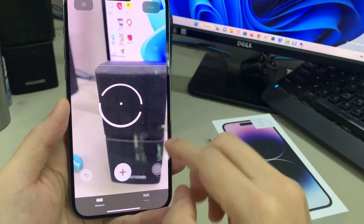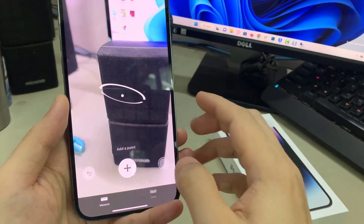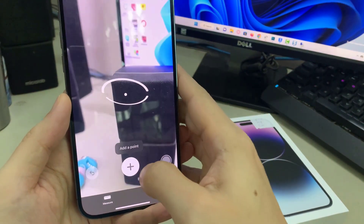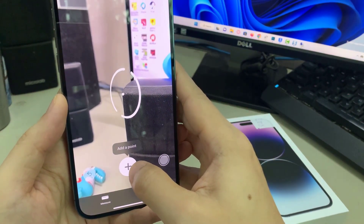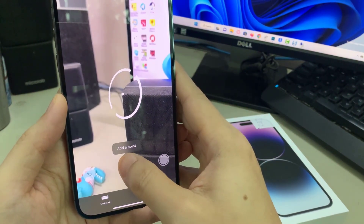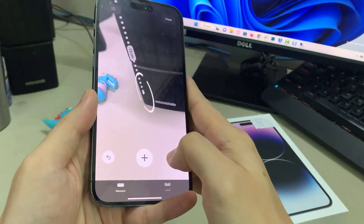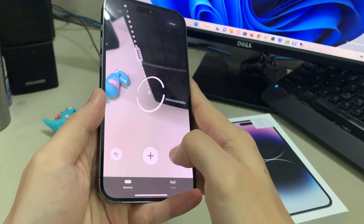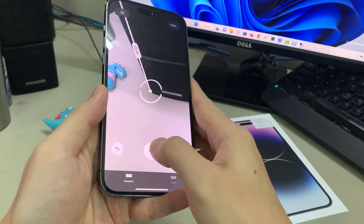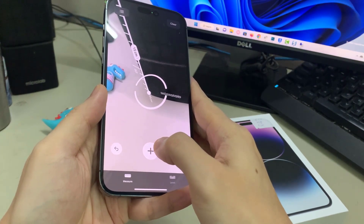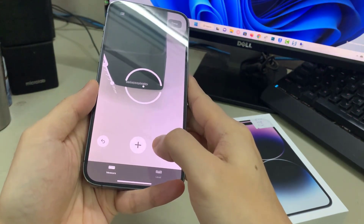To begin, you tap on the measure button or the tab at the bottom right here. Then just quickly scan your phone so that it detects the object. Then point the camera at the object. Here, I'm going to point it at the top corner, and then tap on the add button.